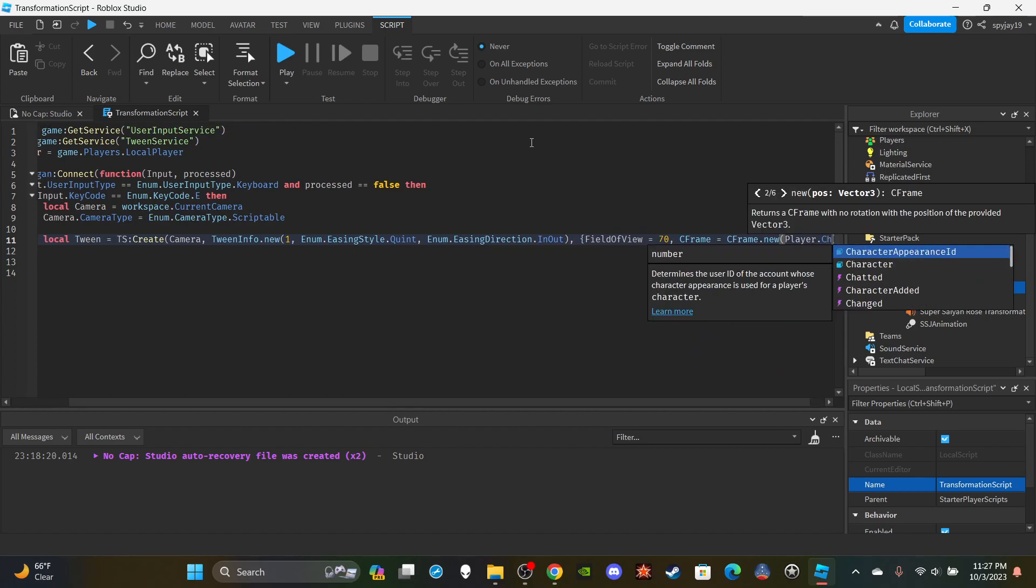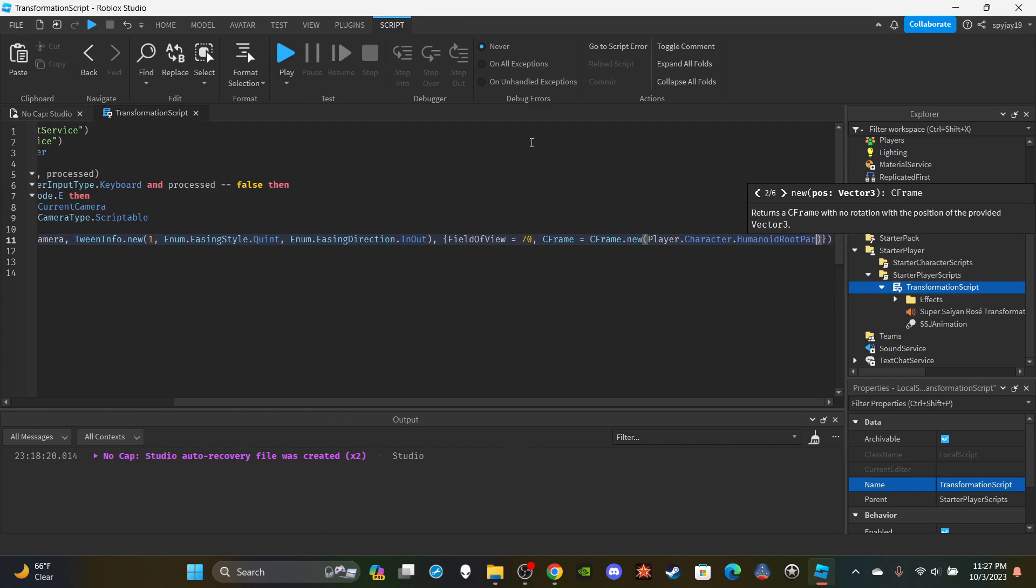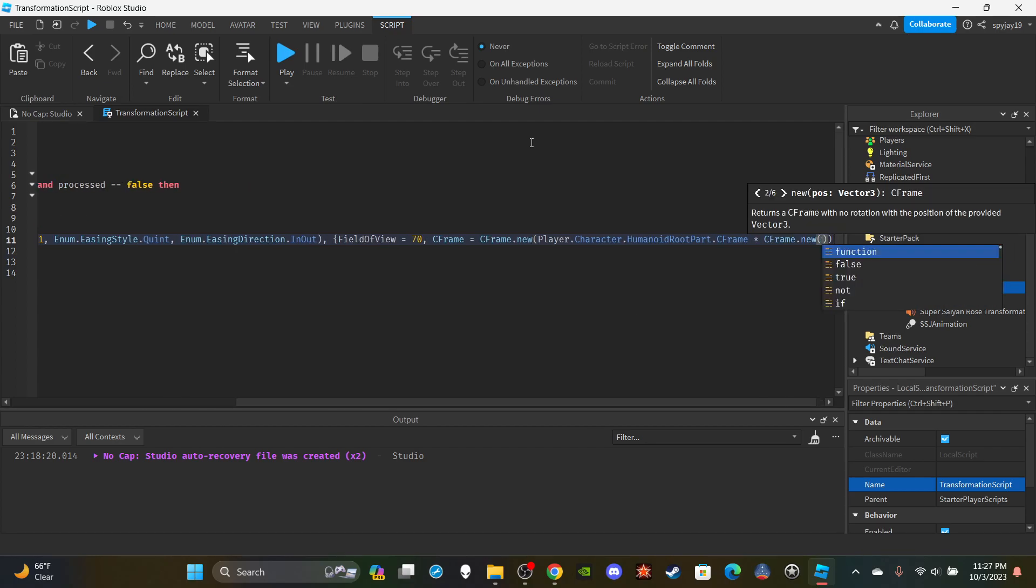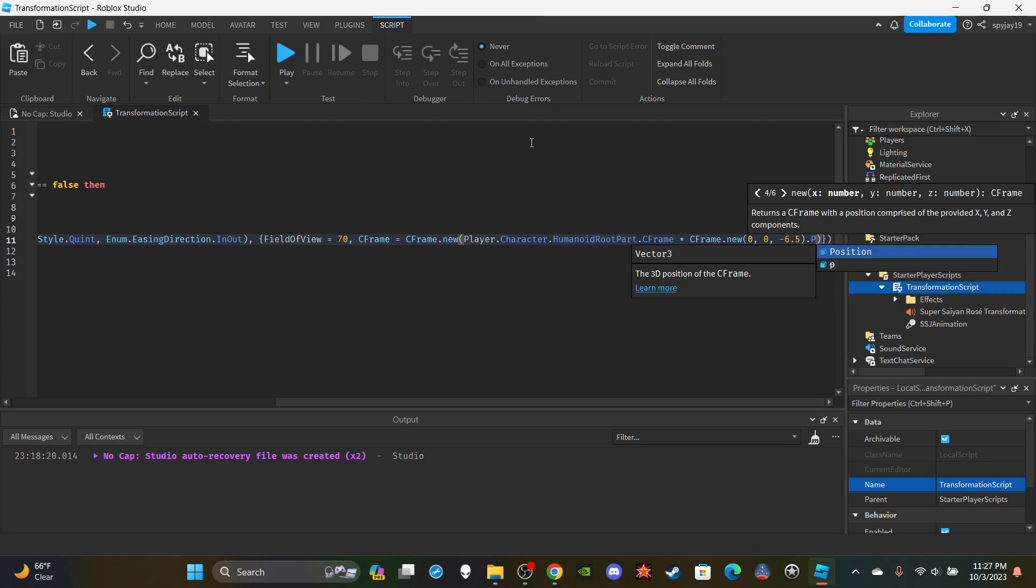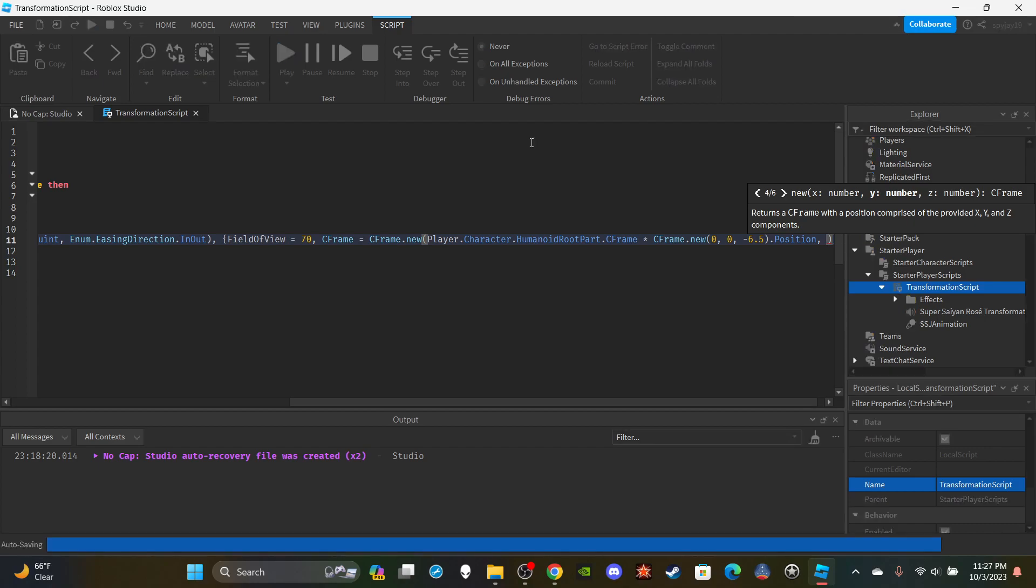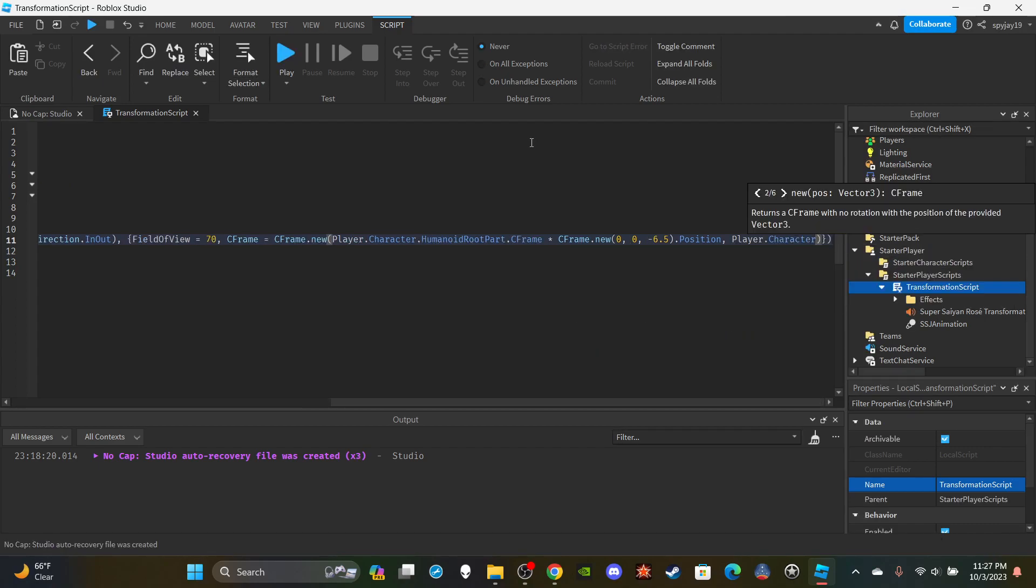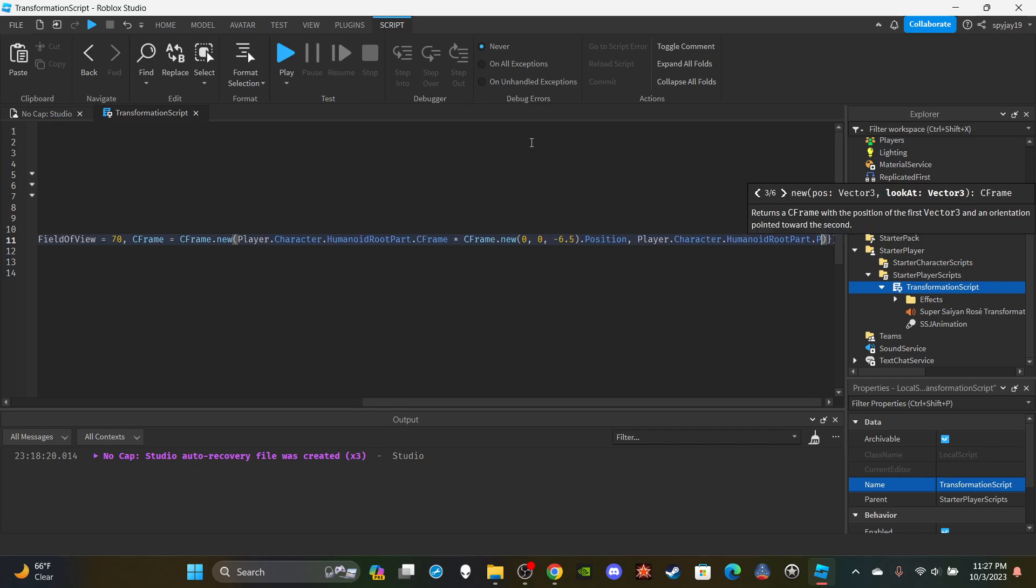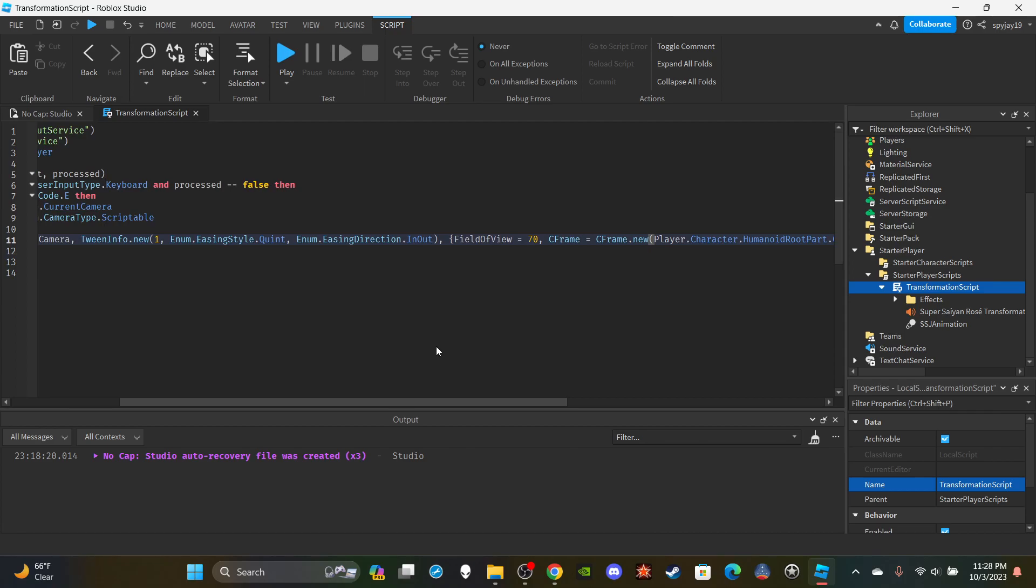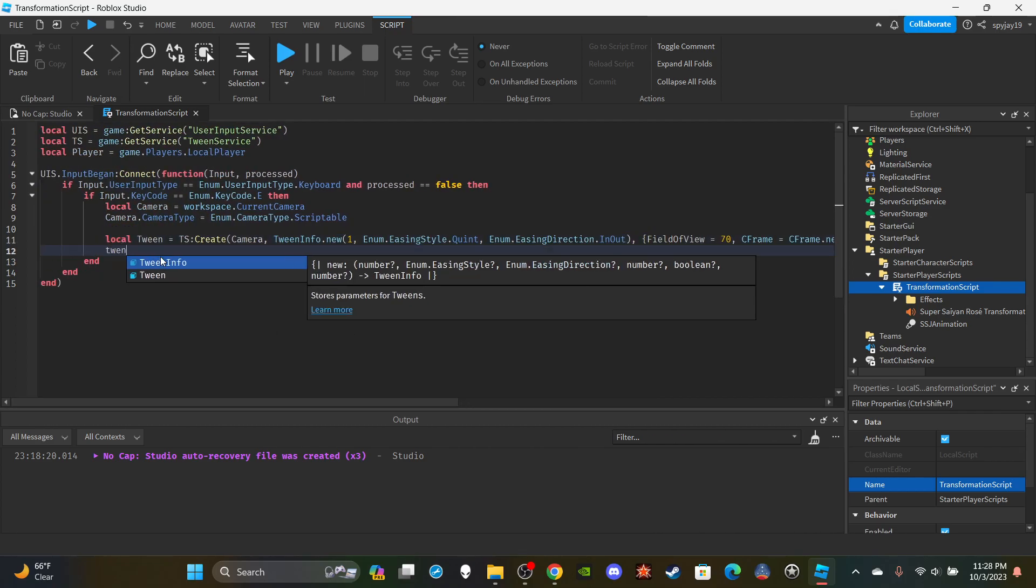Then we're going to say player.Character.HumanoidRootPart.CFrame times CFrame.new(0, 0, comma, -6.5). Then on the outside or in between the parentheses you're going to say .Position. Then you're going to have another comma, and then you're going to say player.Character.HumanoidRootPart.Position. That's it for that. Make sure you double check, make sure you type everything right because we just typed a lot of stuff, especially since a lot of it is not autofill. Make sure you typed everything correctly.